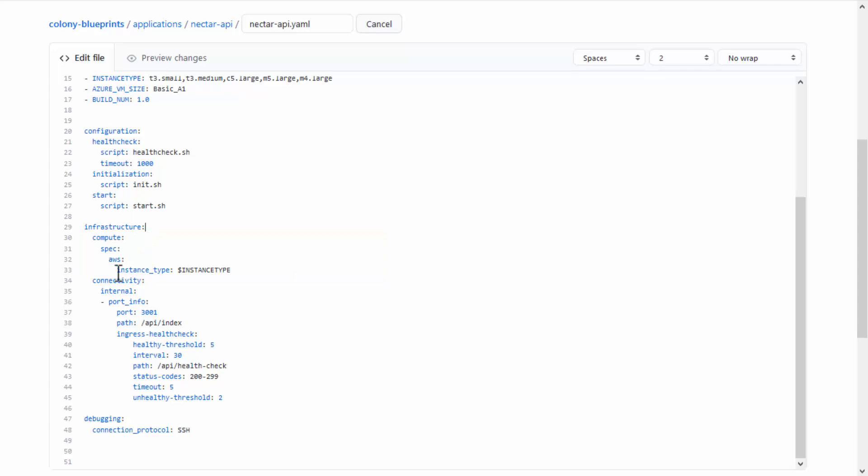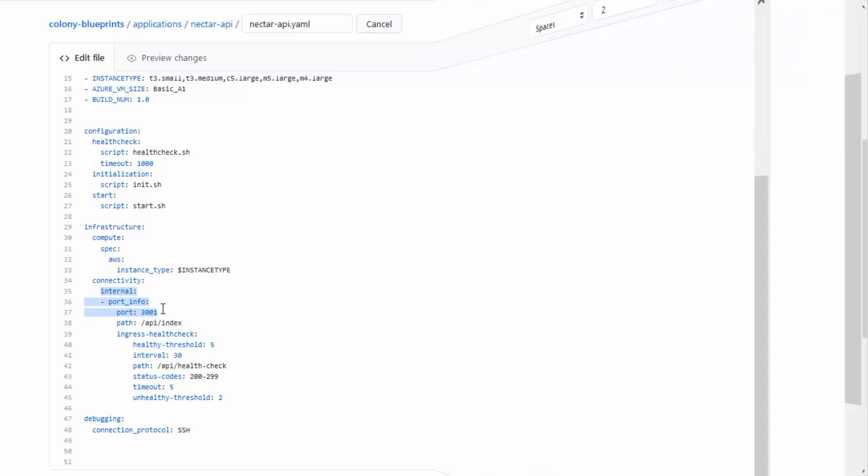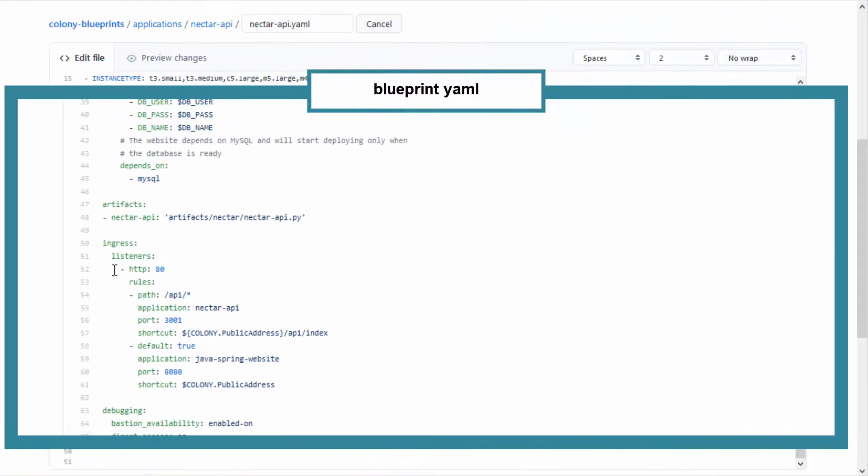The number of virtual machines is defined in the Blueprint YAML's Applications section. Regarding port configurations, the best practice is to define the internal ports in the application YAML, and the external ports in the Blueprint YAML.